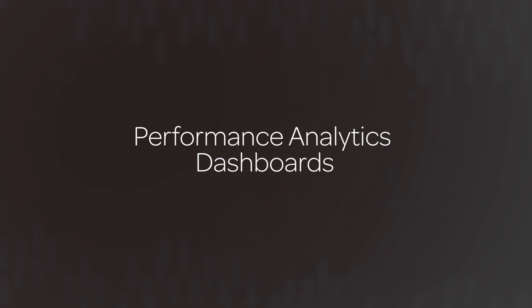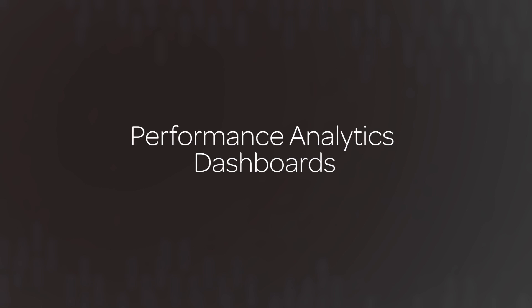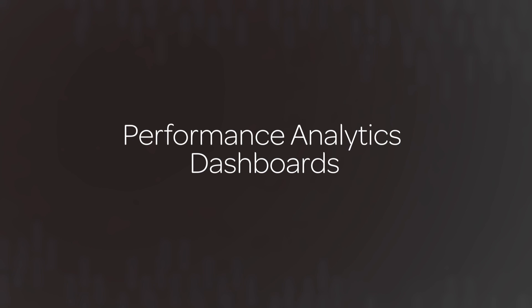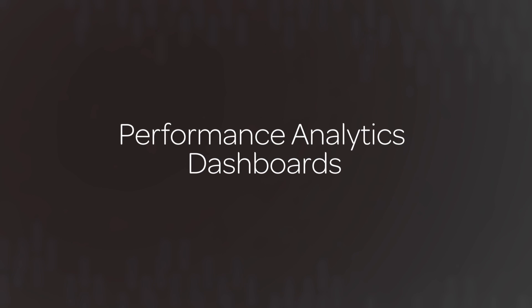In this video, we will describe performance analytics dashboards and show you how to create a dashboard.